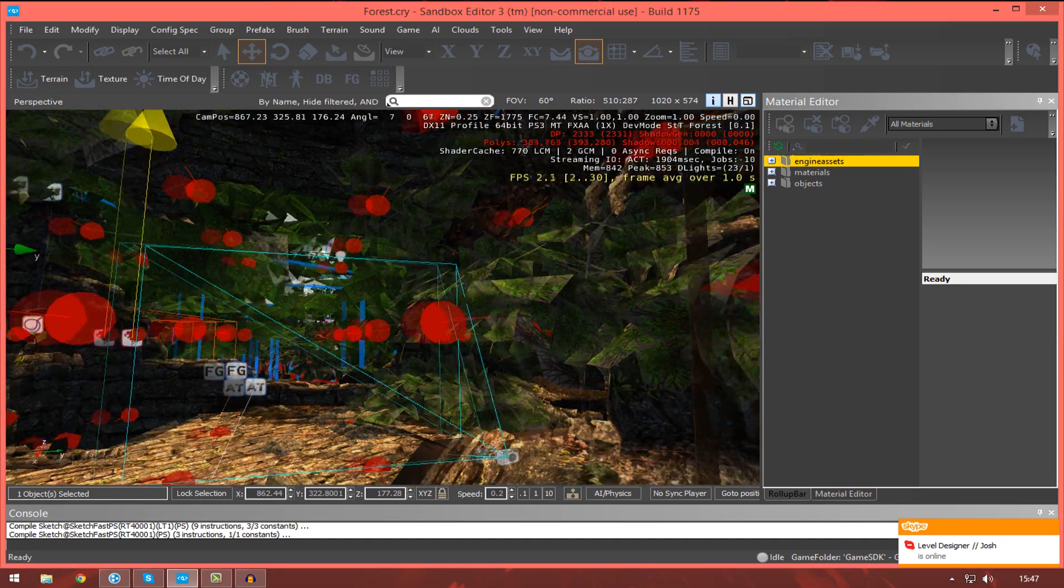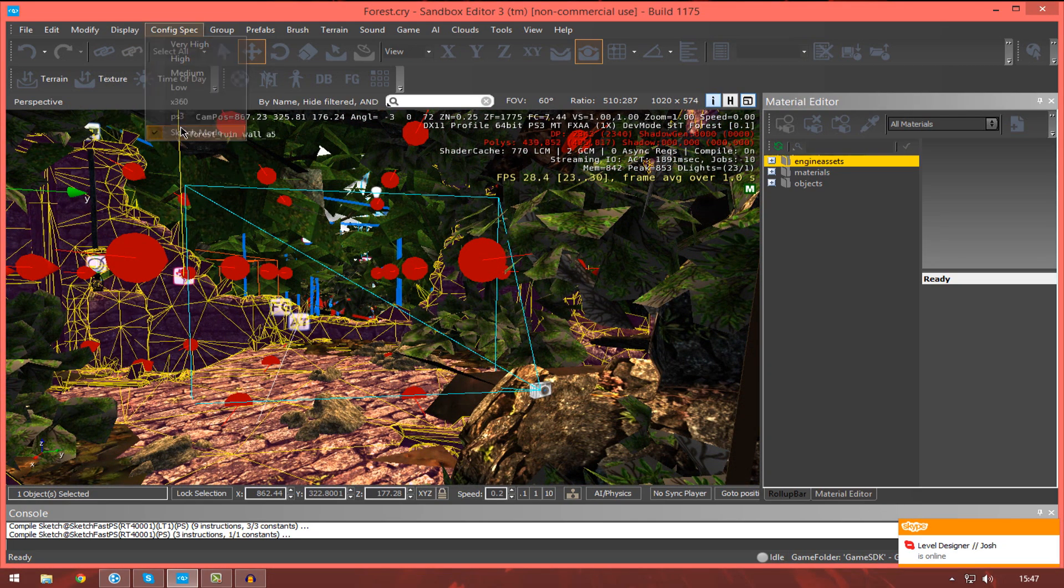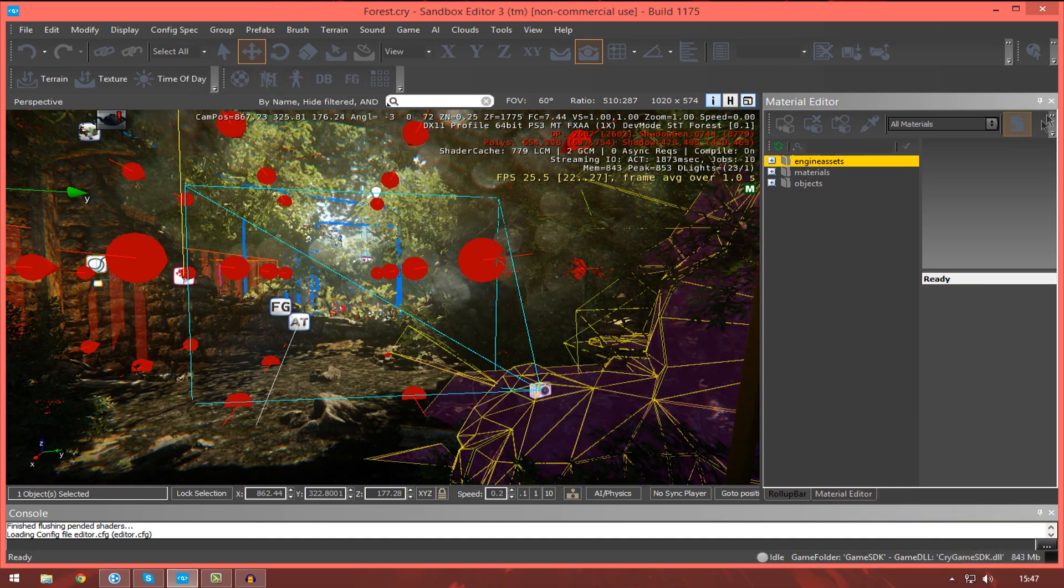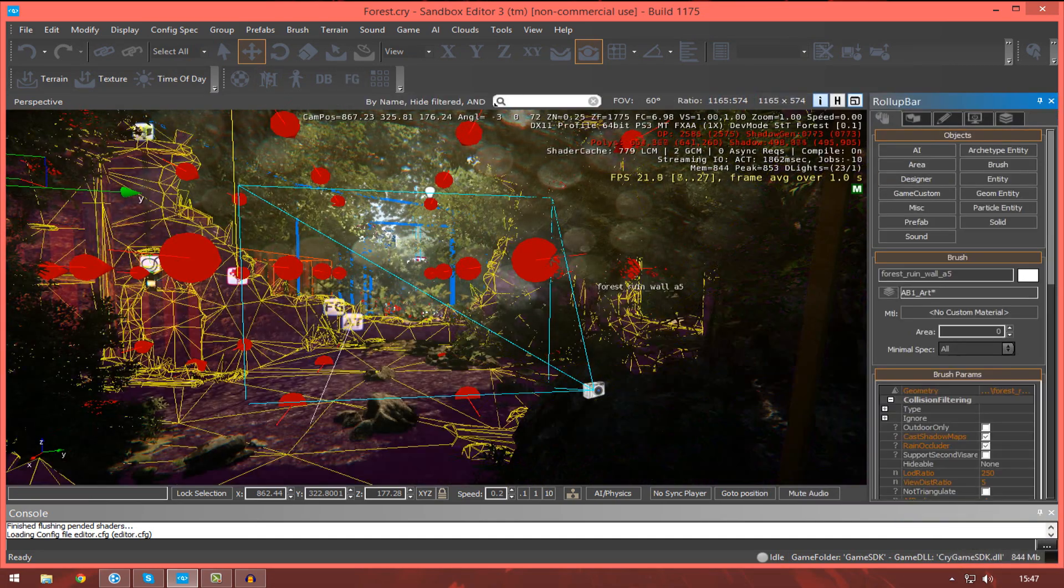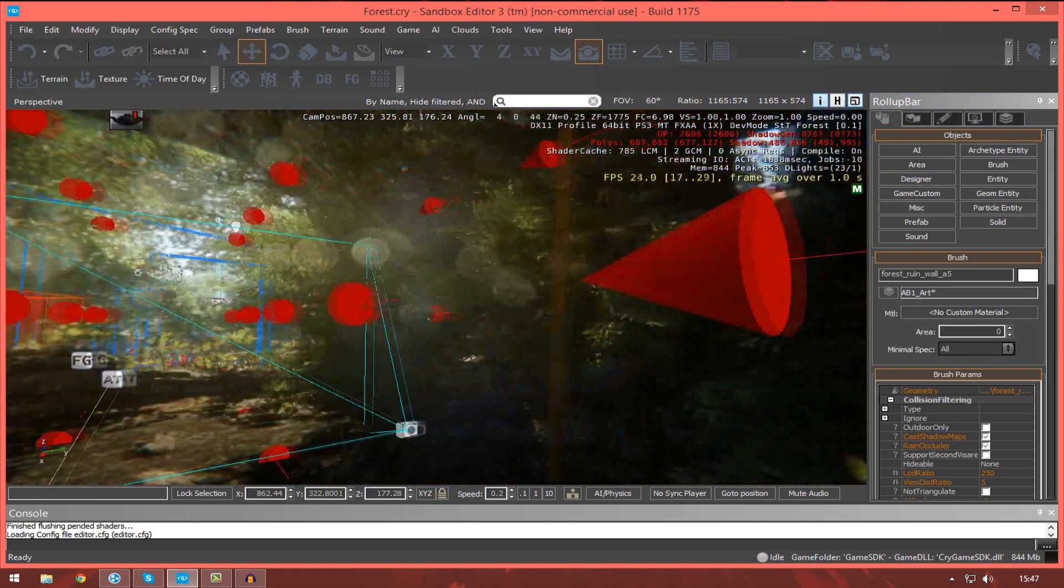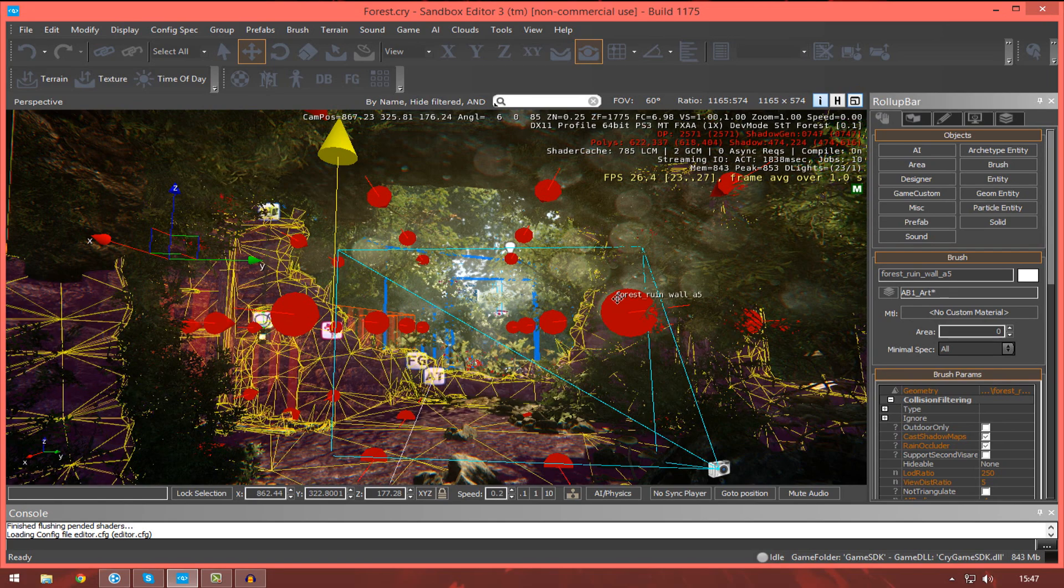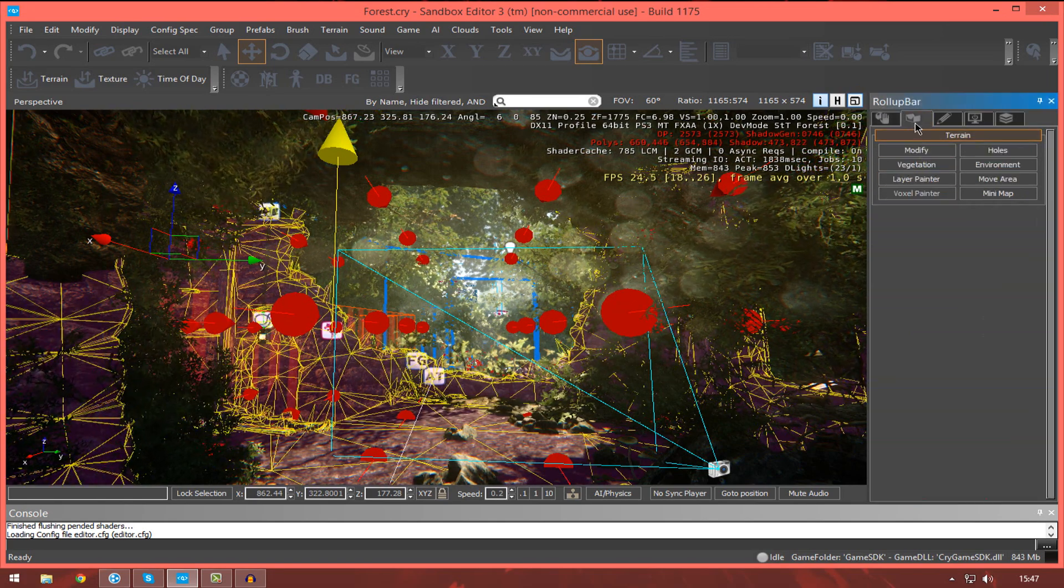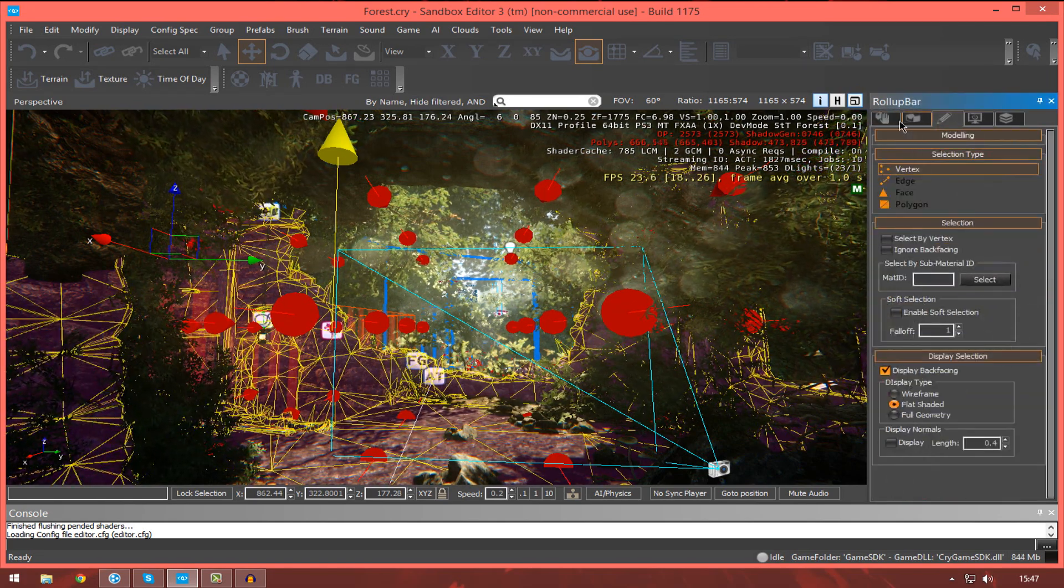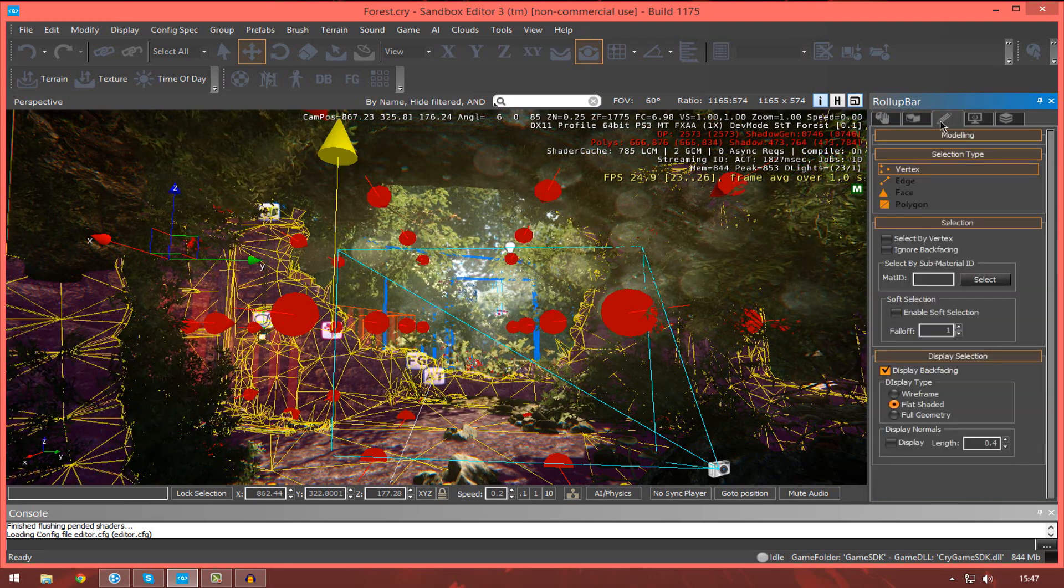Once you've had a quick experiment, just move to the next and most important section. That most important section being the roll-up bar. Now, you will be using the roll-up bar quite a fair bit over the duration of this series. This roll-up bar actually has a bunch of tabs which allow us to modify certain types of items.